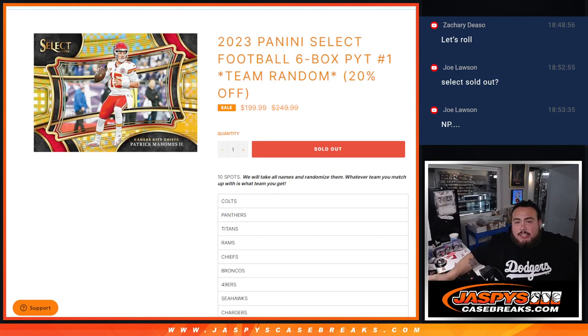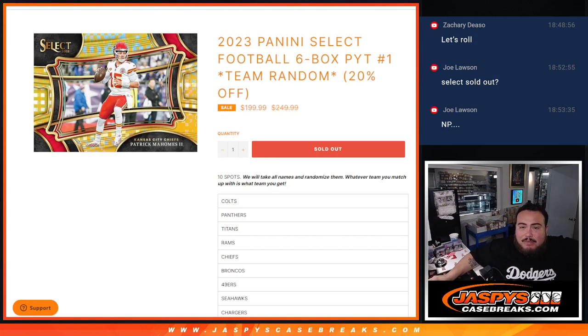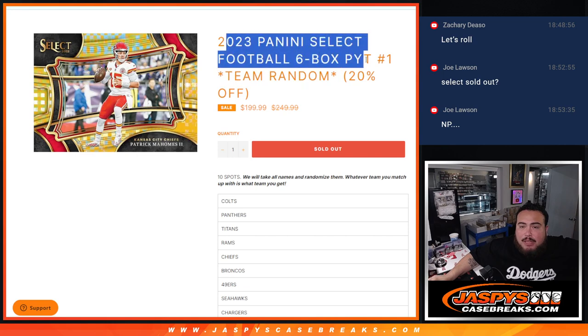What is up everybody? Jason here with Jaspies. We just sold out a team random for 2023 Select Football that just came out yesterday.